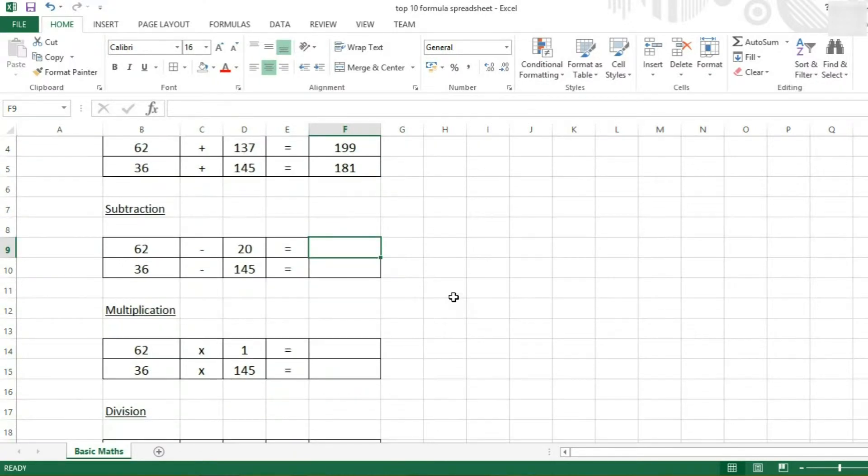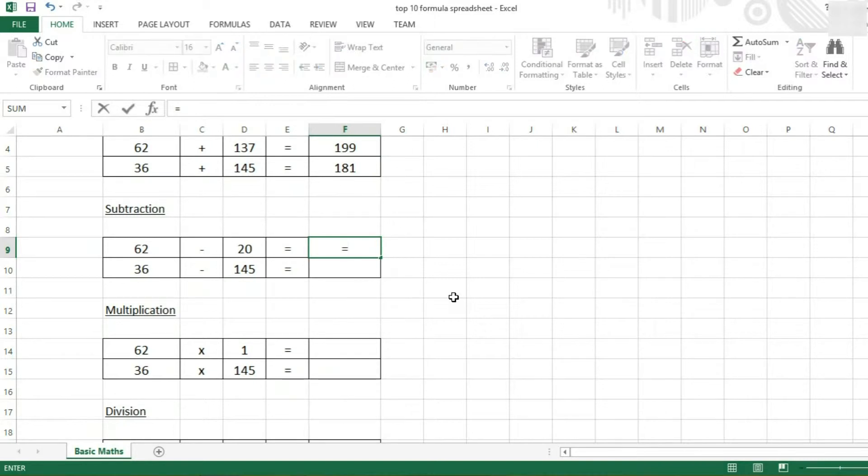Next up, we're going to be looking at subtraction. So for this one, again, we start with an equals, and we can type 62 minus 20.